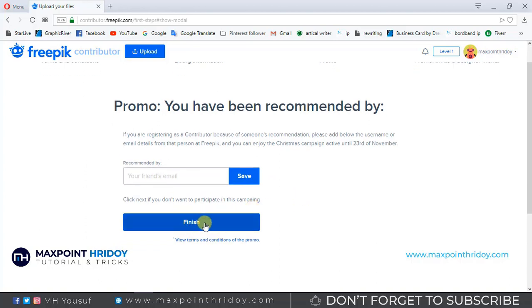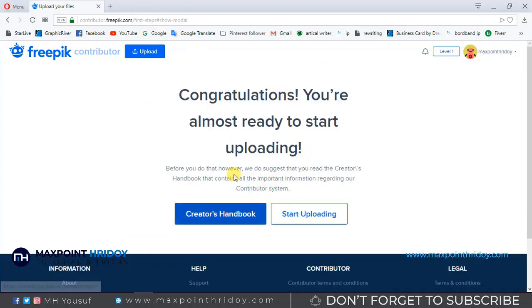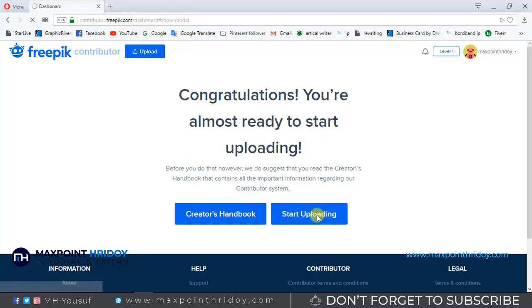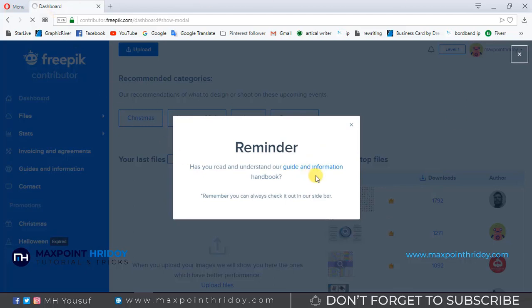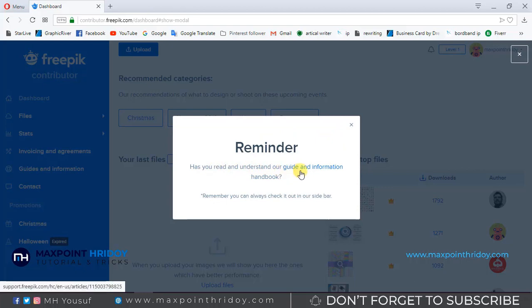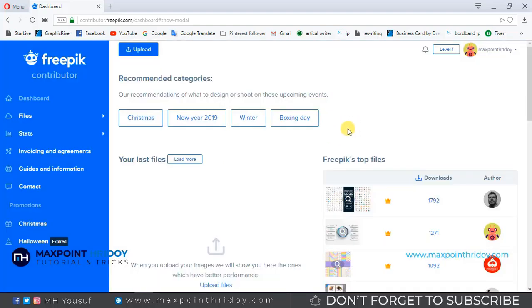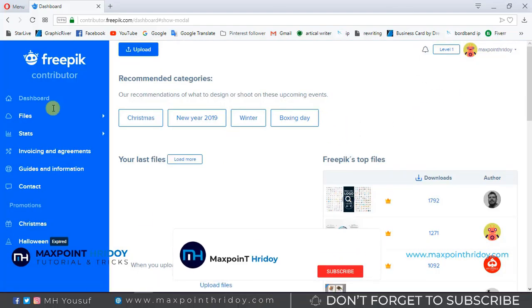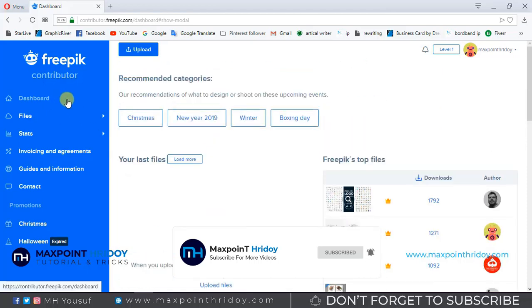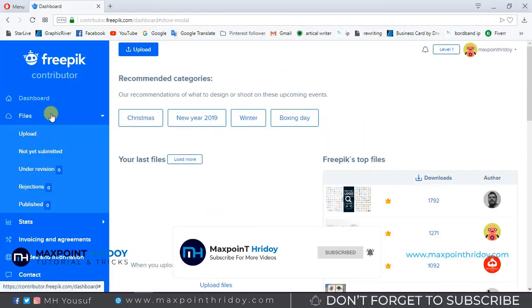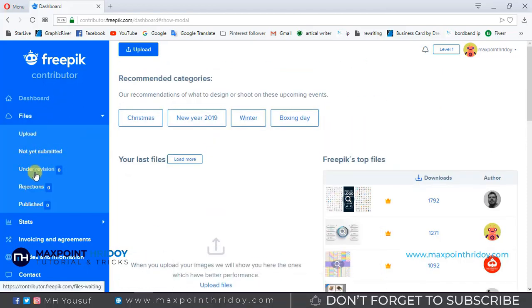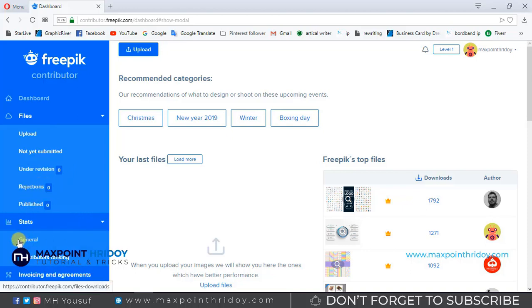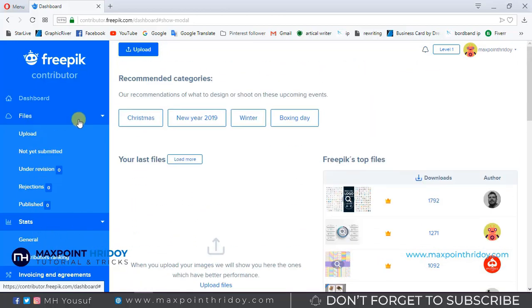Now finally click on the Finish button and press Start Uploading. Wow, I got my dashboard. File upload, not yet submitted, under revision, rejection, published, stats, guides, and information. Now I'm clicking on the upload option.